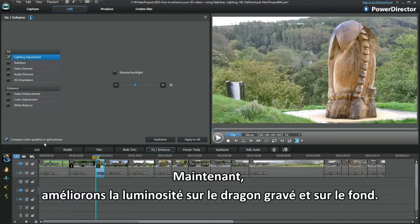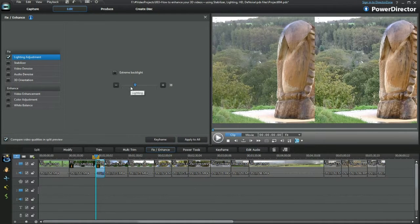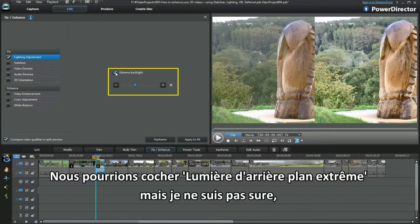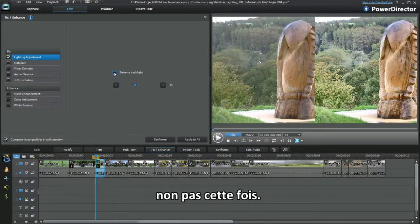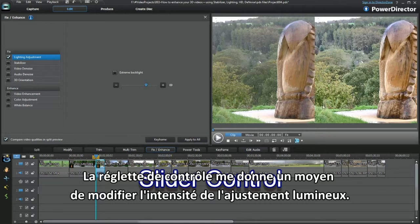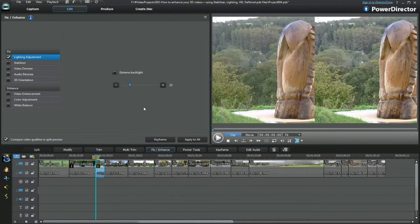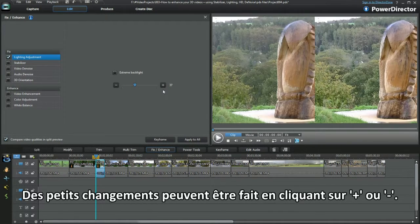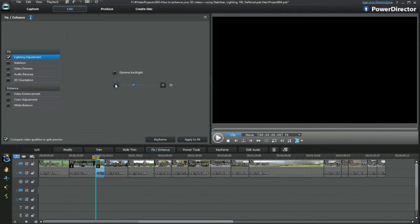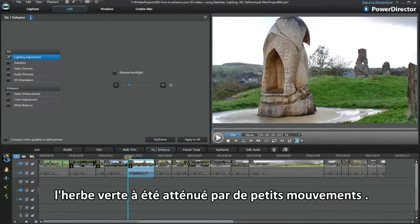Now to improve the lighting on the carved dragon and background. Checking extreme backlight — could be used, but not this time. A slider control gives me a better way to alter the intensity of the lighting adjustment. Small changes can be made by clicking the plus or minus. Look beyond the dragon master seat — the green grass has been toned by little slider movements.